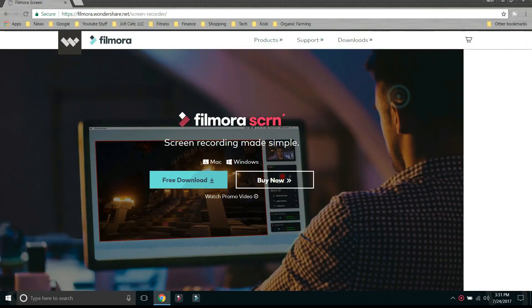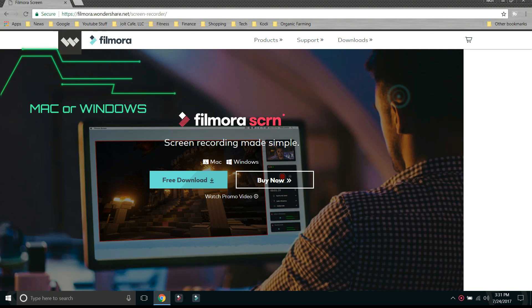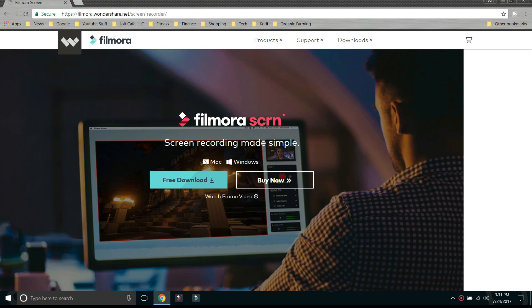This software will allow you to record your screen from Mac or Windows effortlessly. And I do mean that. So let's jump right into it.